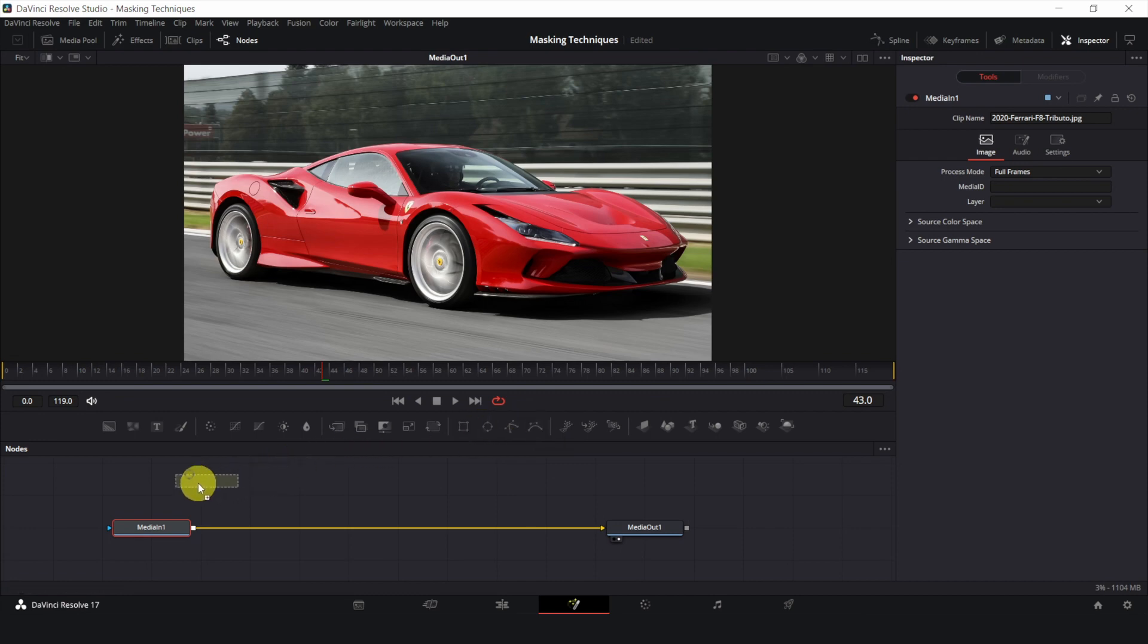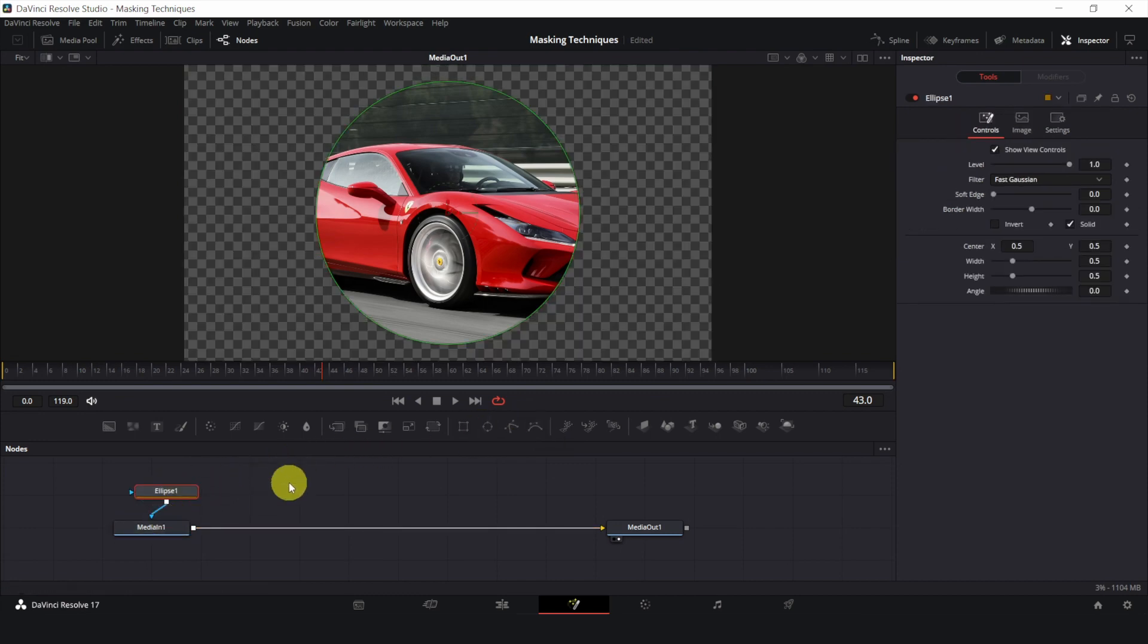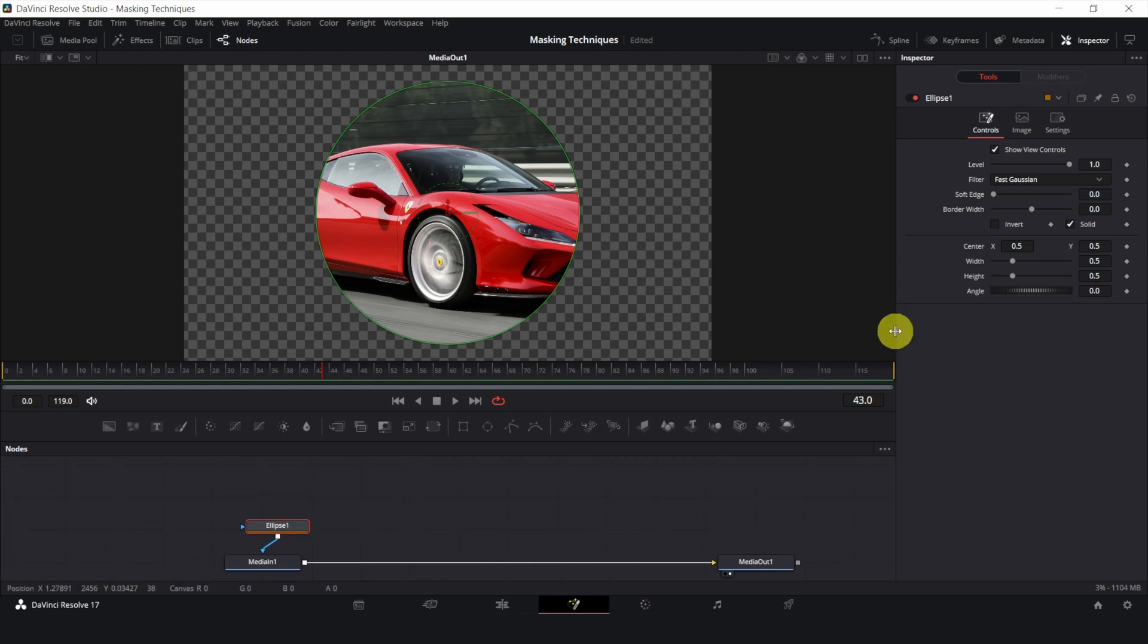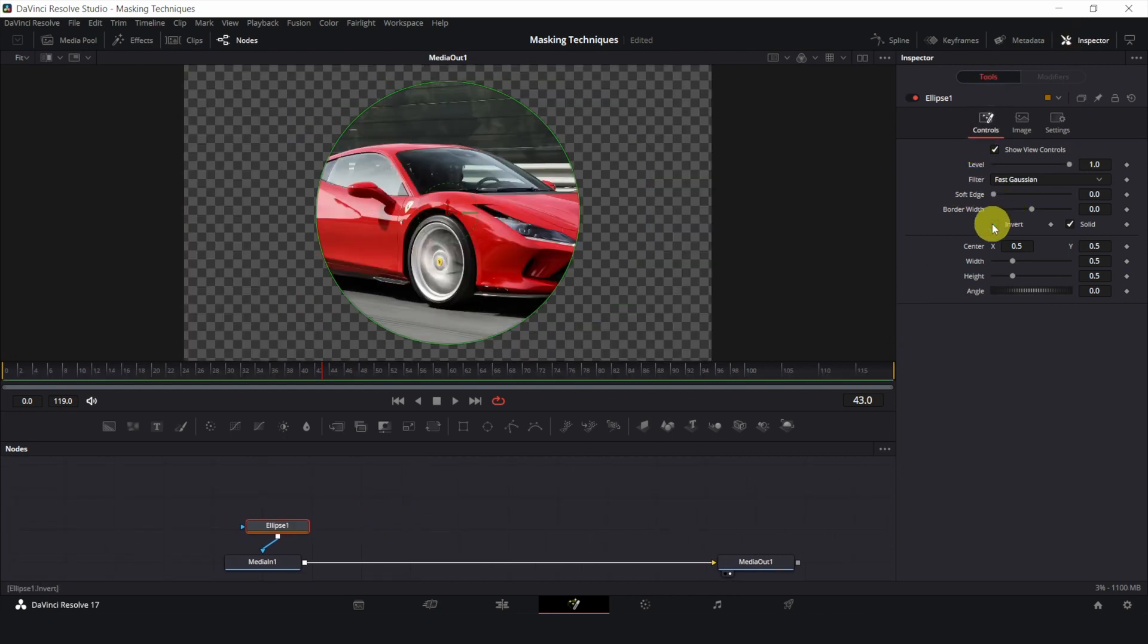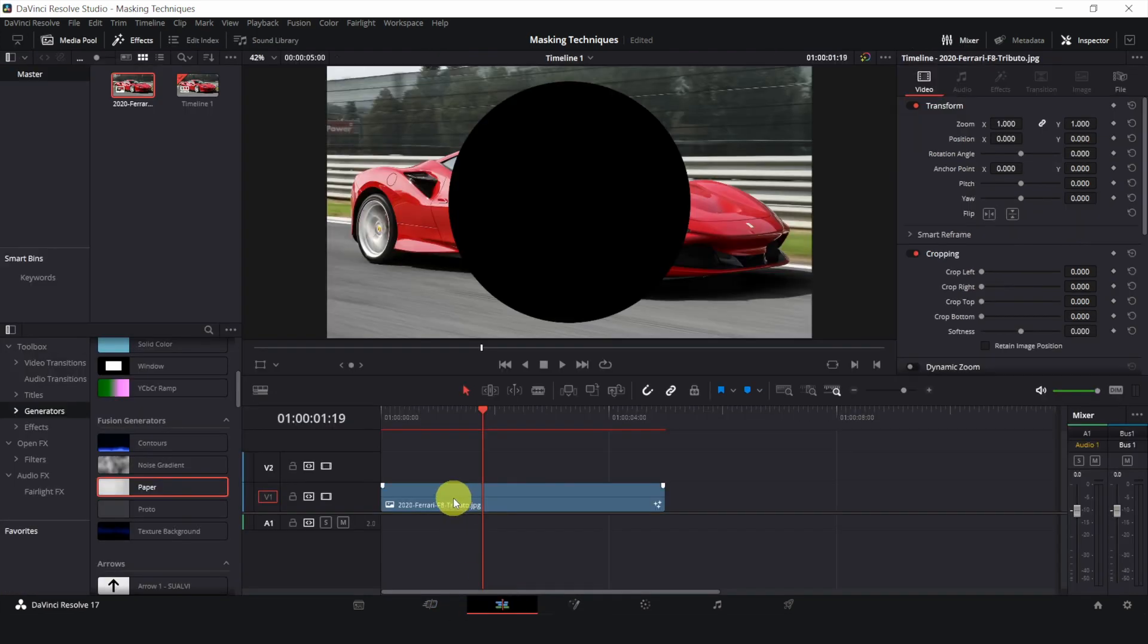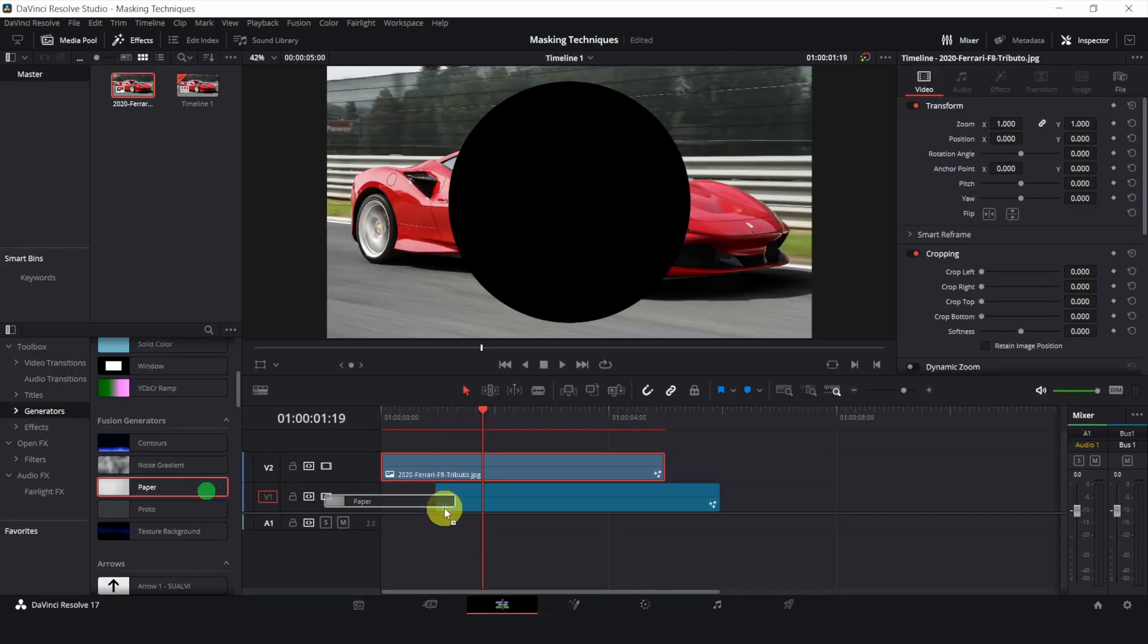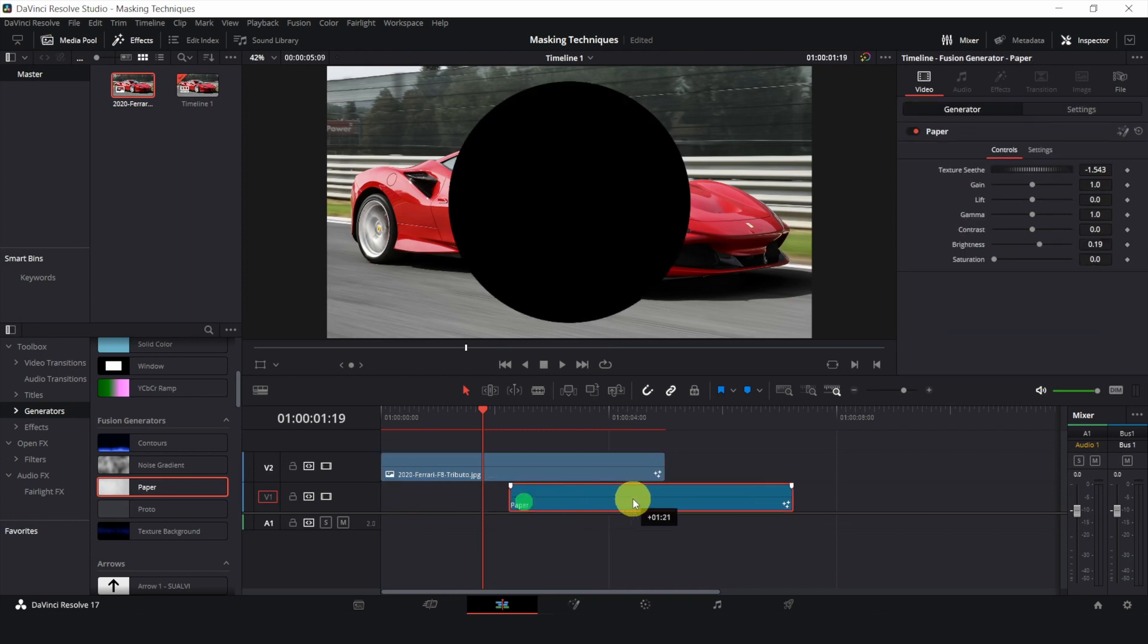Let's use an ellipse and connect it to media in 1. Under Inspector, we can invert the mask. The checkered part is transparent. So if I put something underneath the track, we can see the bottom layer.